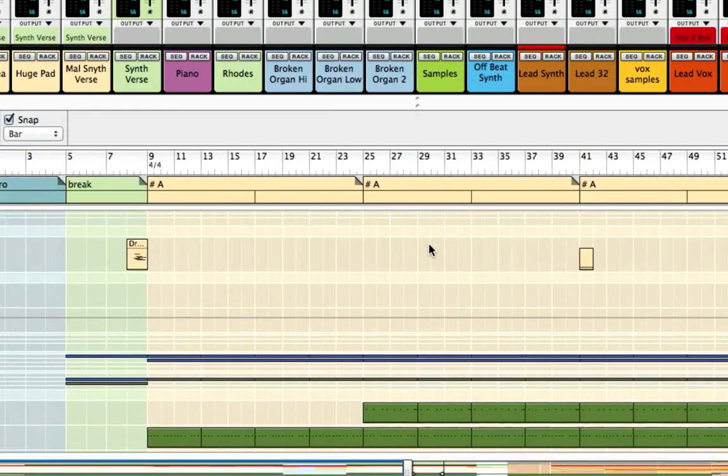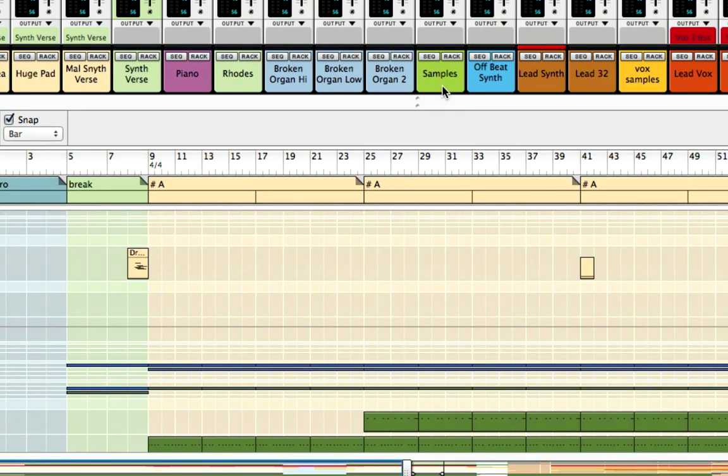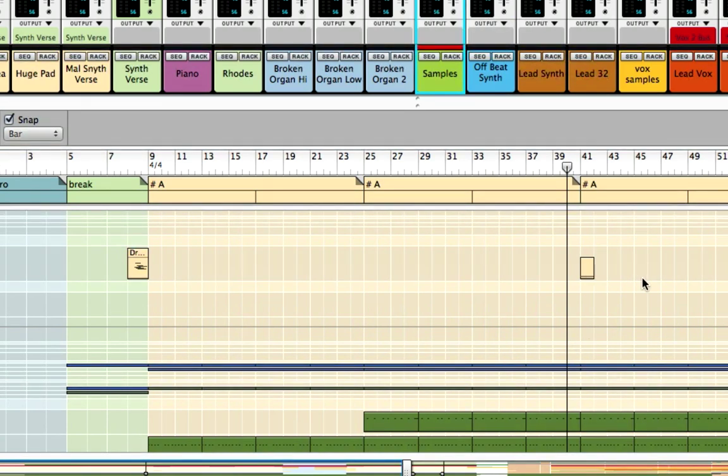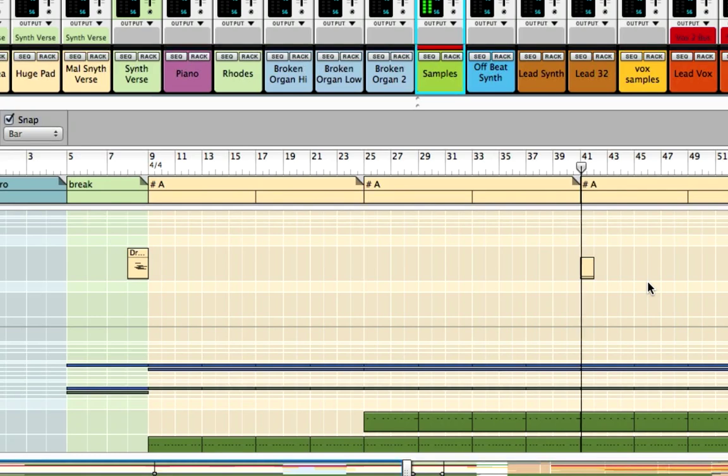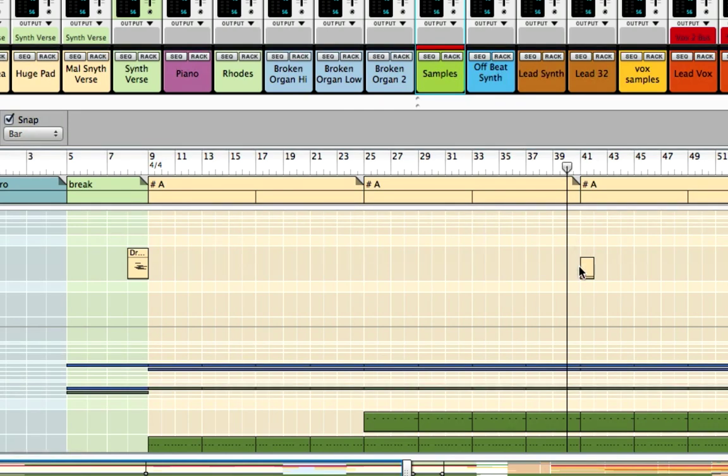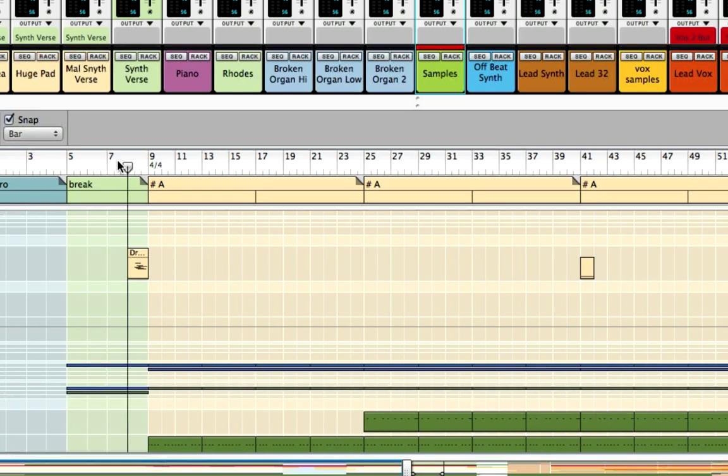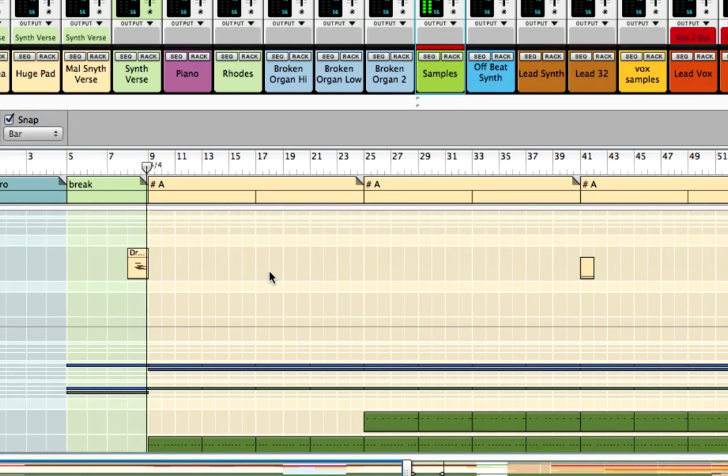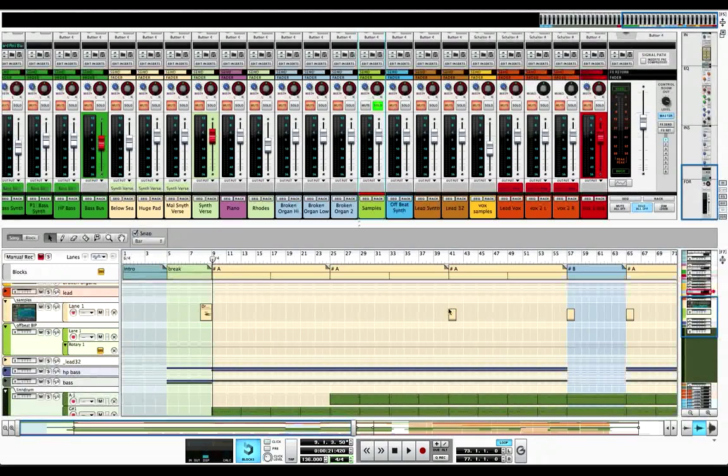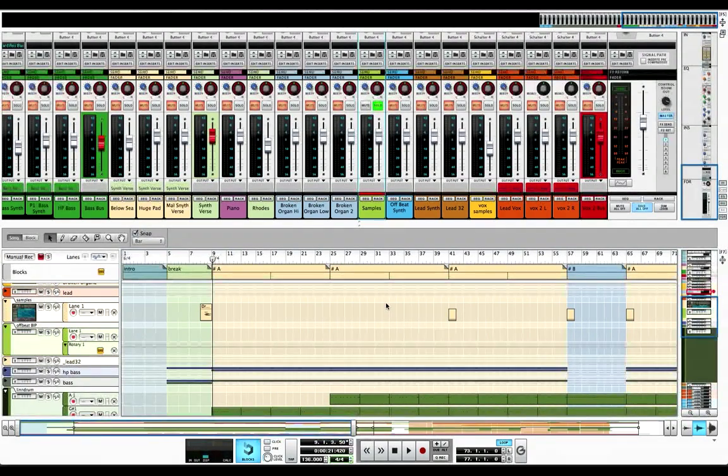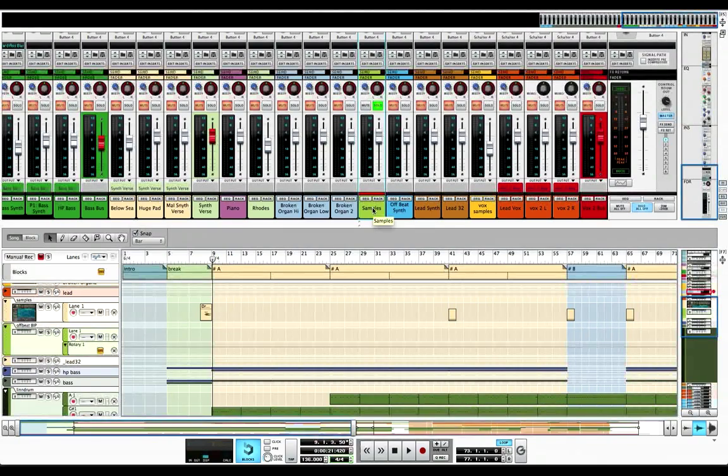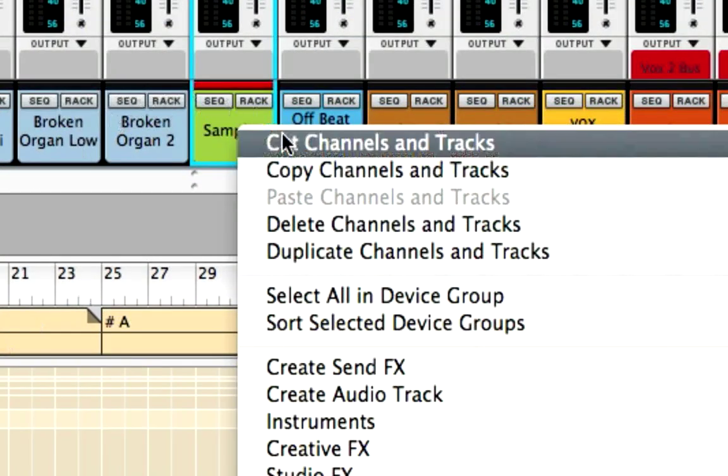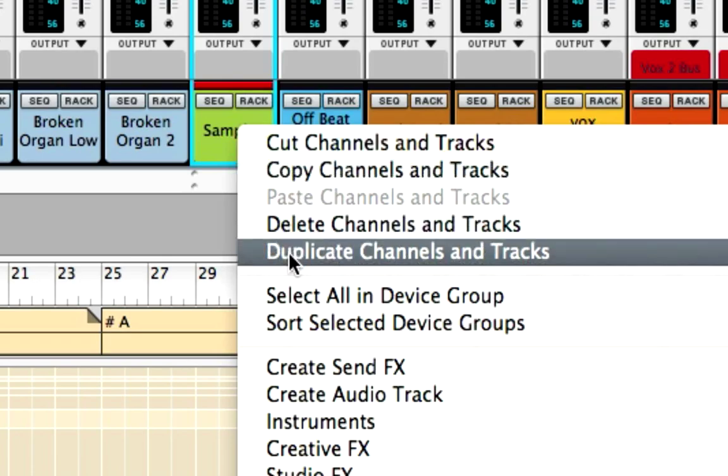If we start with the samples right here, what we have going on is just two different samples. I'm going to solo this so you can listen to it. It's a ride here. Listen to it again and one thing I notice right off the bat is it's panned to the right within the NNXT. And then we have this intro sound he's got going here. What we have is two different sounds on one track and they're going to need totally different EQing. So what I'm going to do right away is duplicate it like I did in the last video. Another way to do it is just press duplicate, duplicate channels and tracks.